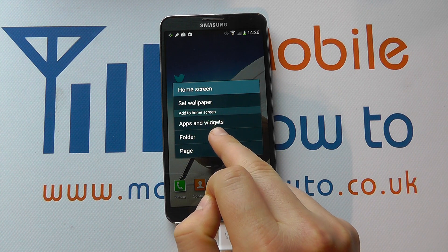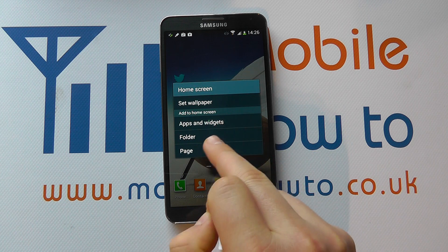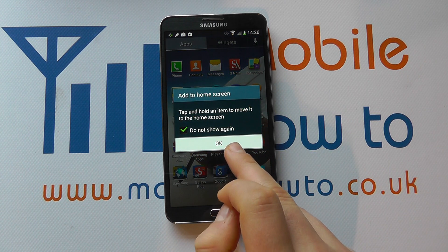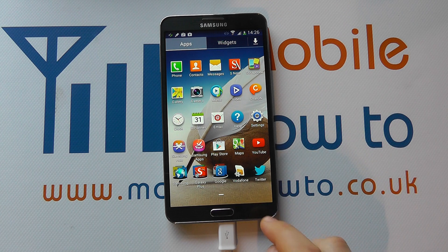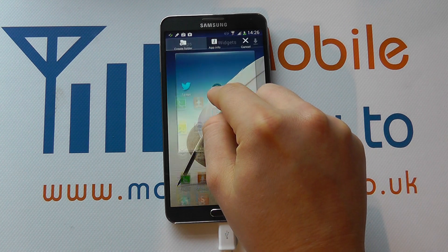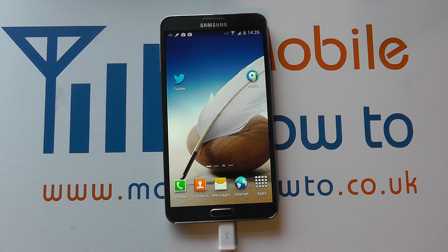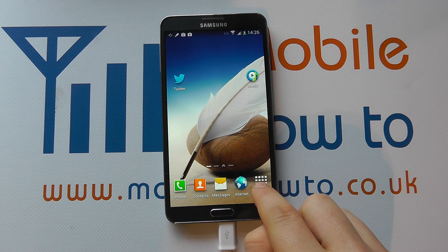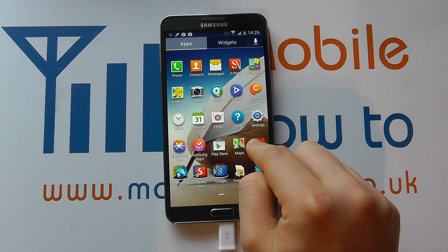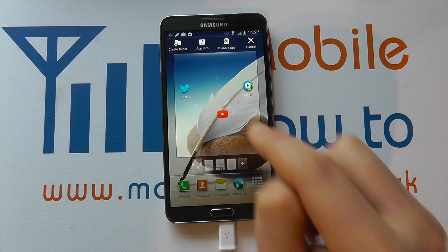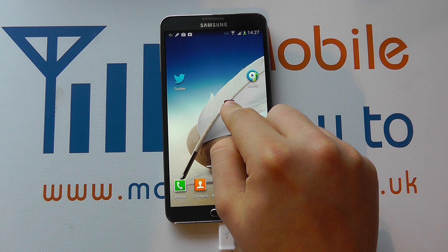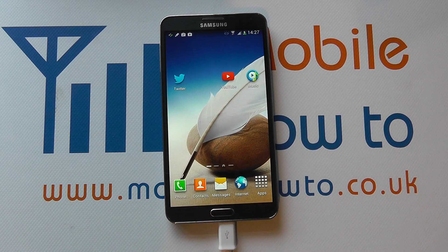We could also add apps and widgets, folders and page. Apps and widgets are shortcuts on your home screen. So if I press and hold on music, I can drag this to my home screen like that. Or I can just select into apps, press and hold on the one I want and move it about. And with any of these apps I can press and hold and move them about.